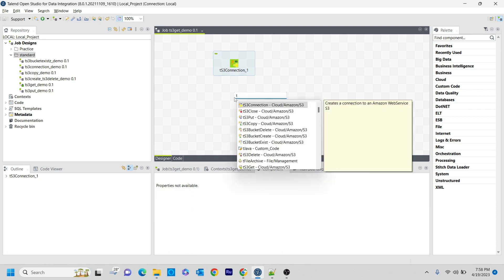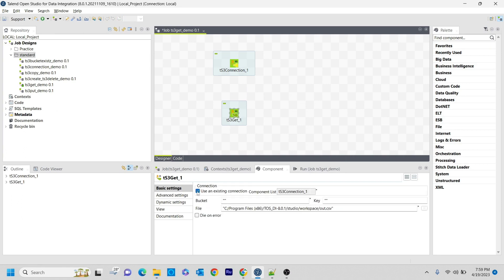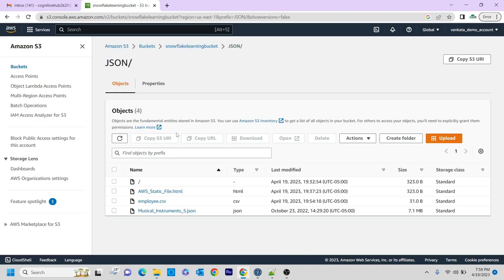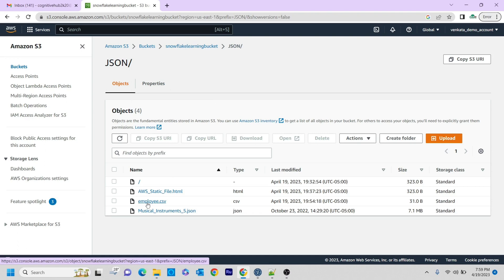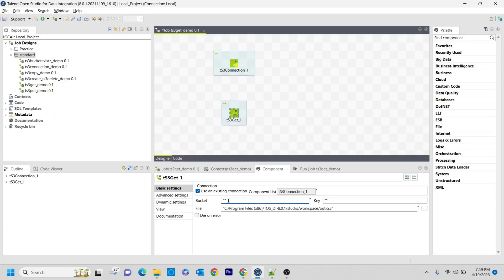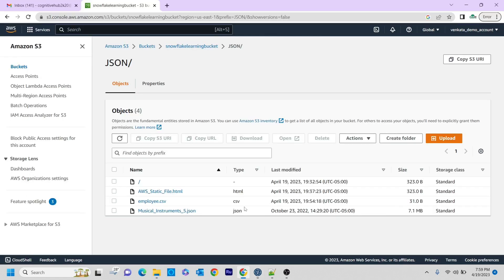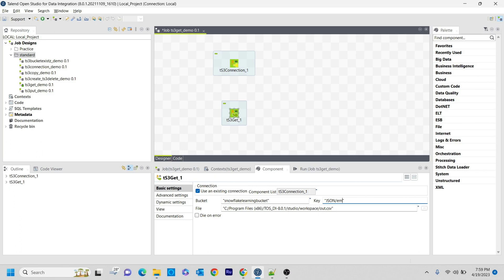The second step is I want to get the files from S3 bucket to my local system. For that I'm using ts3get component. Here you need to build some configurations. I'm using the existing connection here. Inside the json folder I have employee.csv file. I want to download it from this S3 bucket and store it in my local. I'm making the bucket name as SnowflakeEarningBucket, and in the key side I'm placing the folder path: json, and then inside that employee.csv.